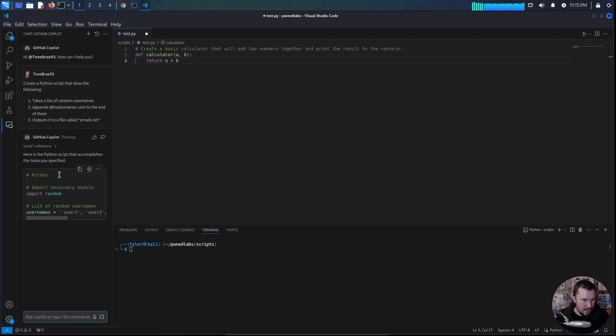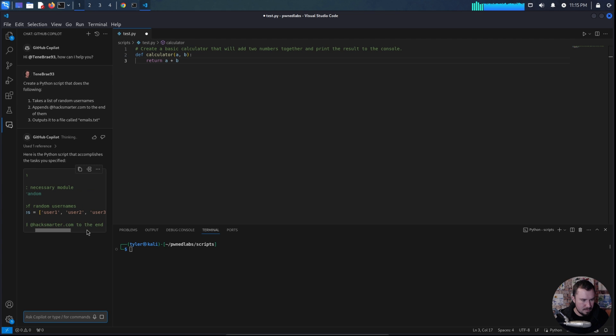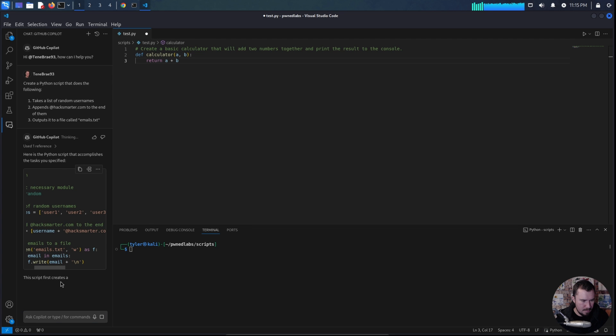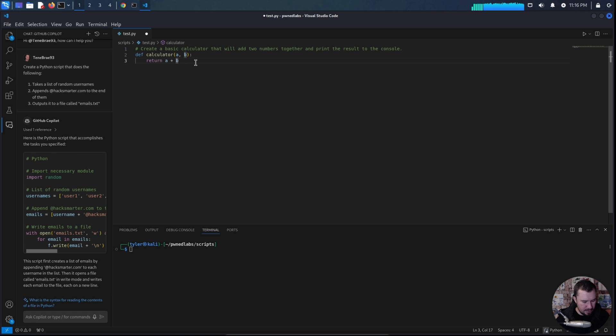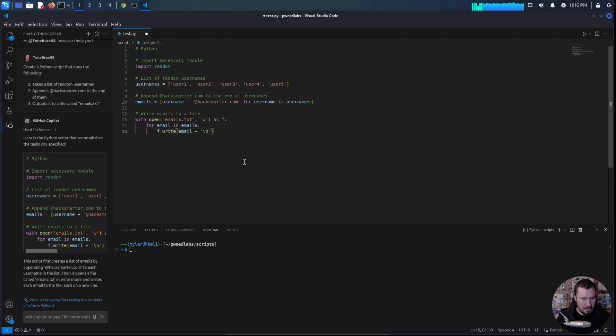All right, here's the Python script that accomplishes the task you mentioned. And yeah, it looks good. Can I just copy right here? Let's just replace this. We'll save it.